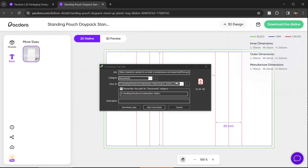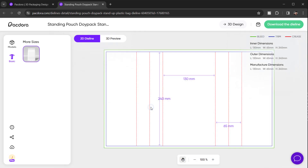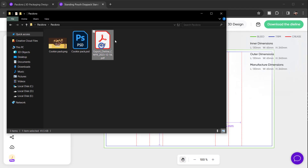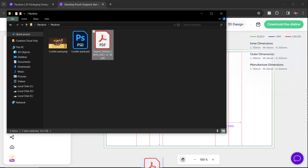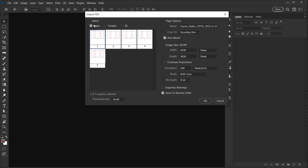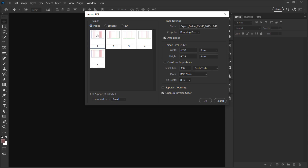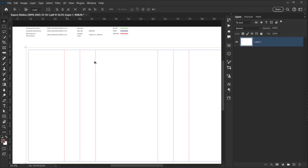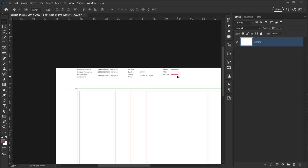I have the download here, so I'll choose my folder — I already have a folder called Pacdora — and I'll just save it there without changing the name, then click Save. Now when I go to my folder I'll find the PDF with all the dimensions. I'll take it and open it in Photoshop by dragging it in, choose the image or page, and press OK. There we go — we have our dimensions, bleed, and everything.